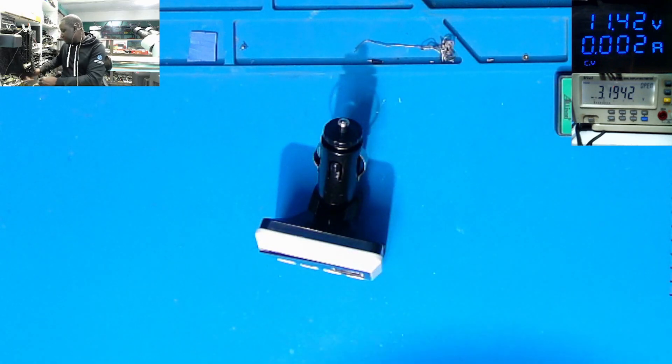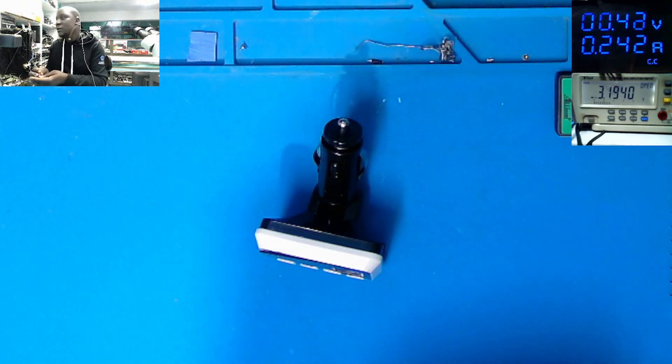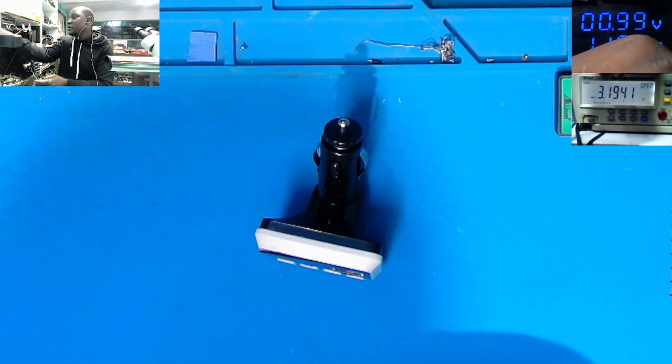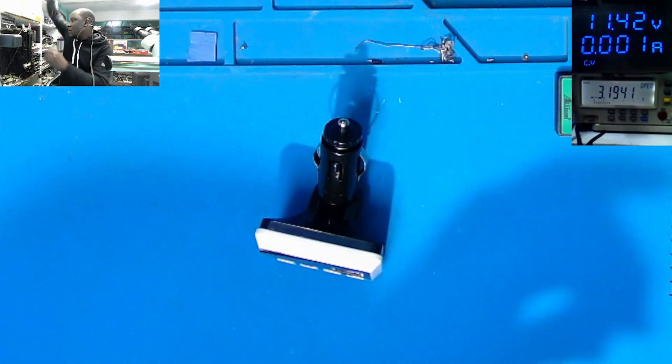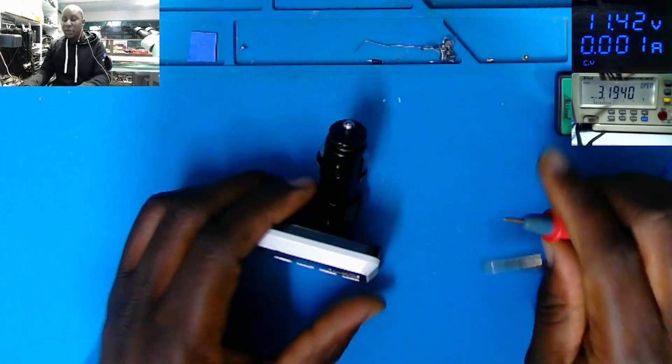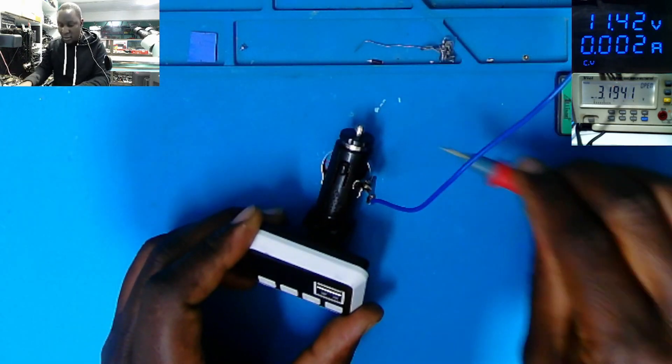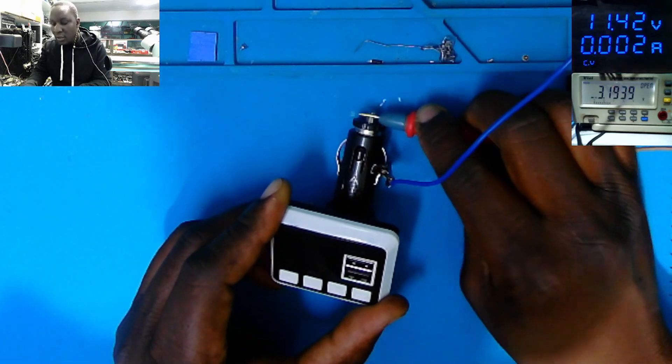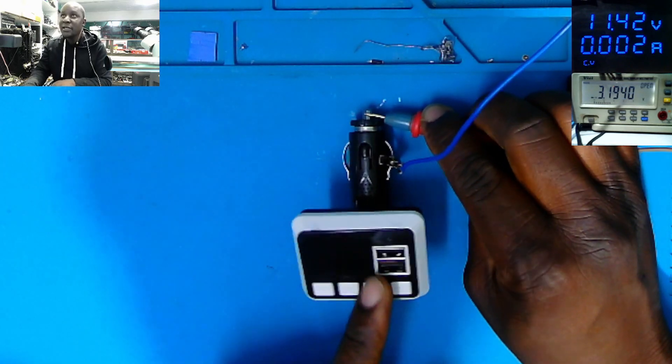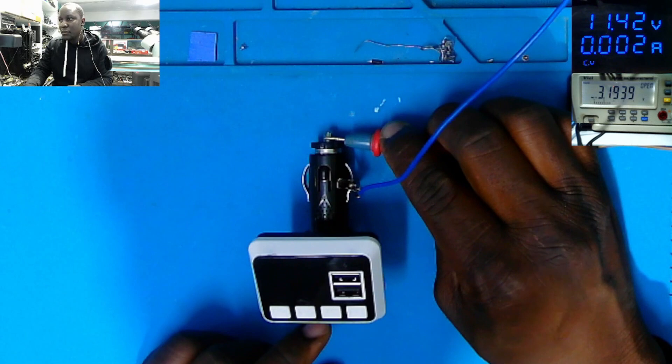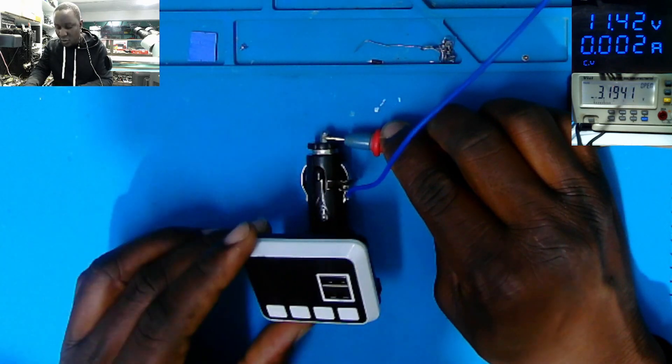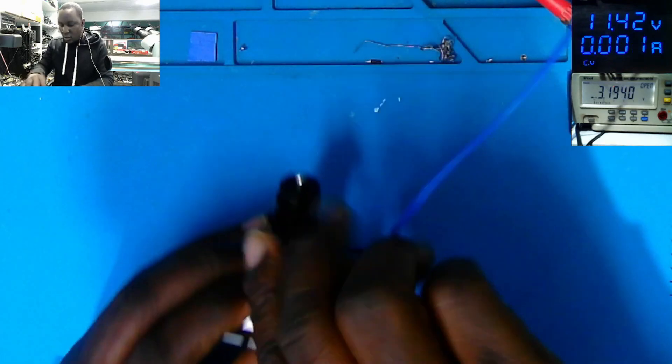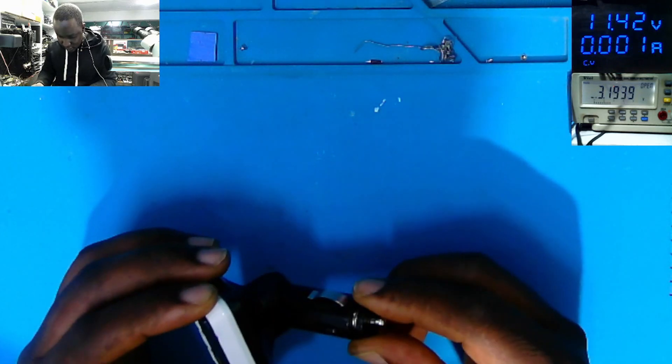So without wasting time, the power supply is on 11.8 volts. Let's lower the current to 1A, around 1A. What I want to do, let's connect the power supply. Minus here, the plus. And it's not taking any current. At this point, the modulator must turn on. But this one is not turning on. It's not doing anything. It's dead.